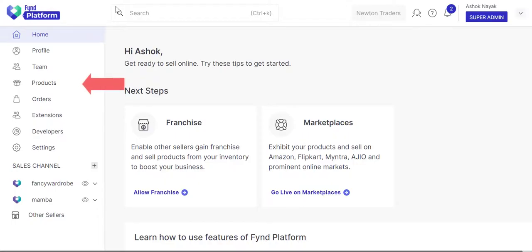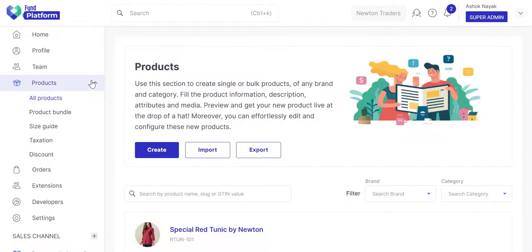Go to the Products section and find Platform. Before you create a product, check whether you have added the HSN code of the product.